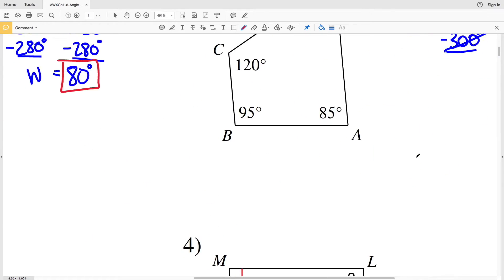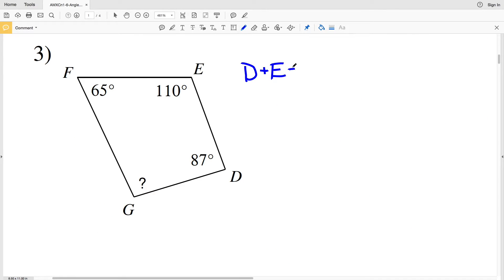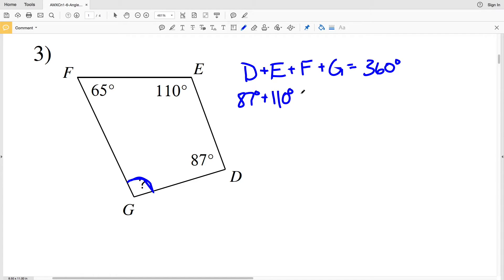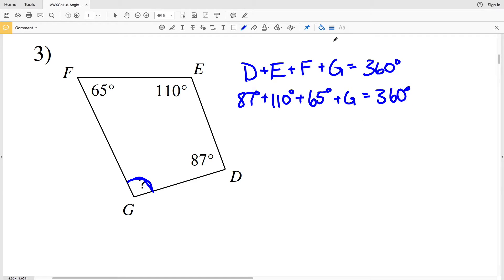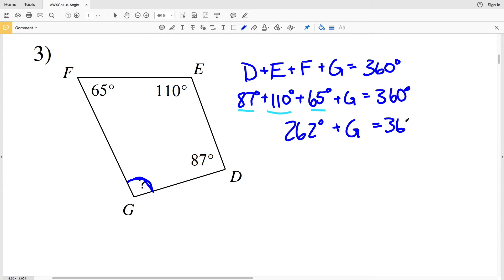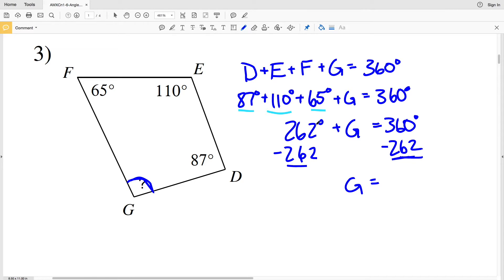In number three, D plus E plus F plus G equals 360 degrees, and G is our unknown. D is 87 degrees, E is 110 degrees, and F is 65 degrees. Combining like terms: 87 plus 110 is 197, and 197 plus 65 is 262. So 262 degrees plus G equals 360 degrees. Subtracting 262 from both sides gives G equal to 98 degrees.